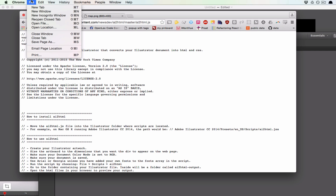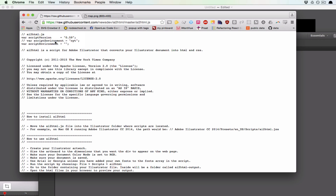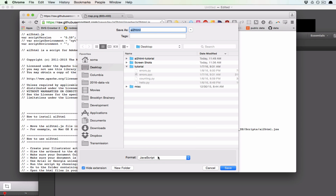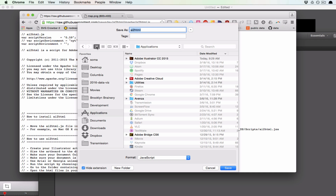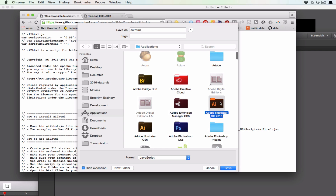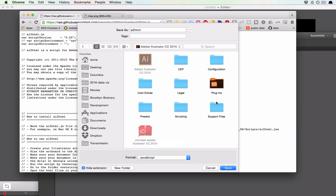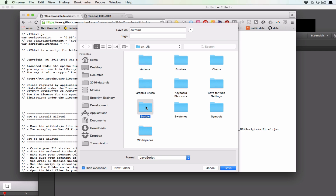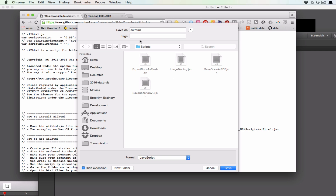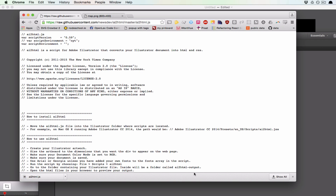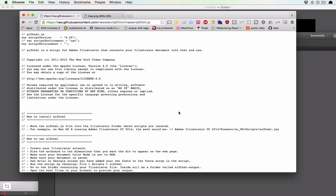You might not know exactly what that means, so we're going to walk through it. Save page as, and make sure down here it says format JavaScript — not HTML, it has to be JavaScript. So we go into Applications, into Adobe Illustrator CC 2015. You cannot use this script with Adobe Illustrator CS6 — it has to be CC, which is Creative Cloud. We go in, and there are some more folders: a folder for presets, a folder EN US, and a folder for scripts. Now we add AI2HTML to the pile and hit save. You can see it got saved down here. Now it's time to use it.